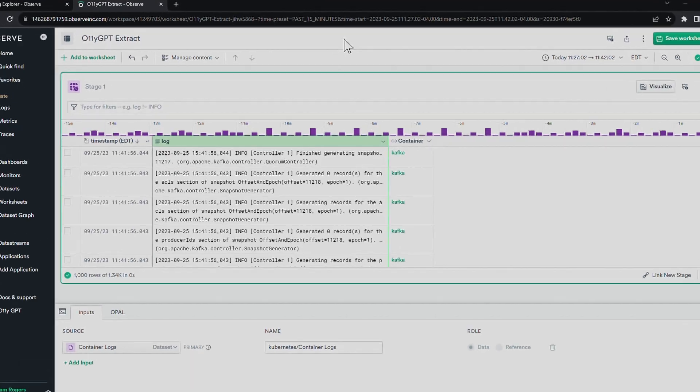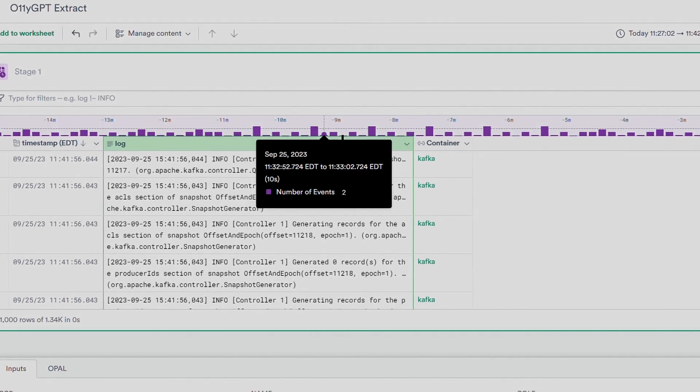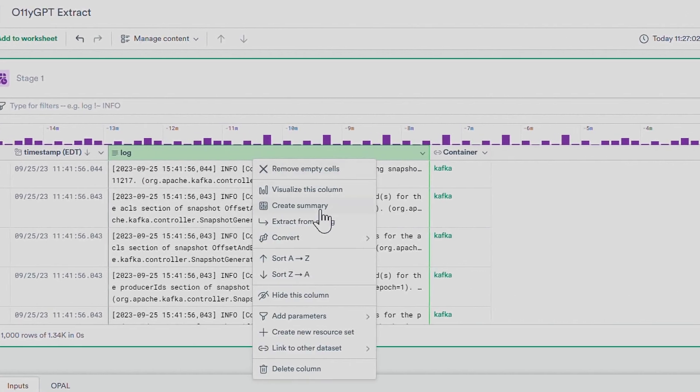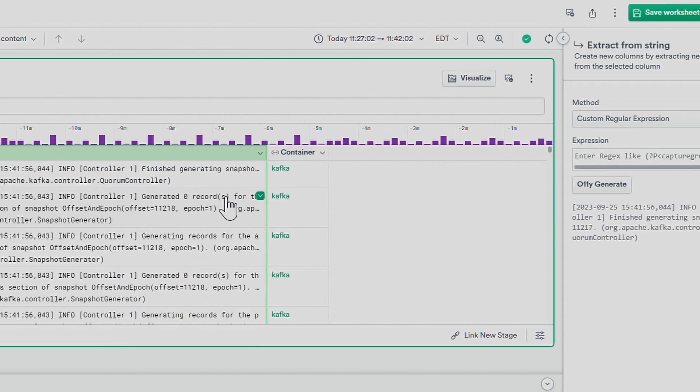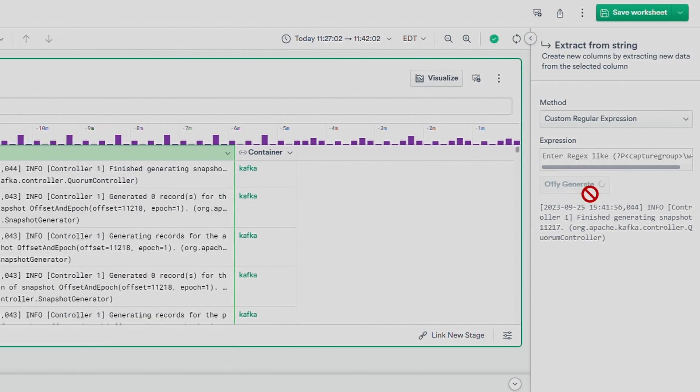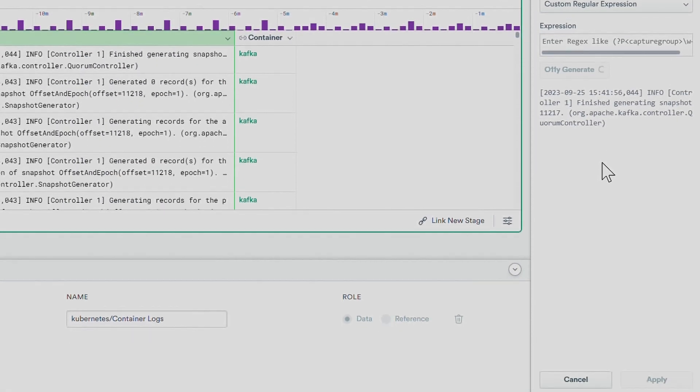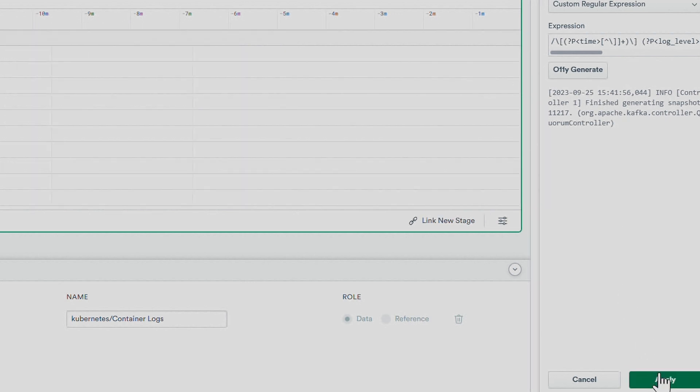In addition, new logs often arrive unstructured, so users may have to write complex regex statements to parse them before they can even perform analytics. This can be a nerve-wracking experience during an incident when time is precious.